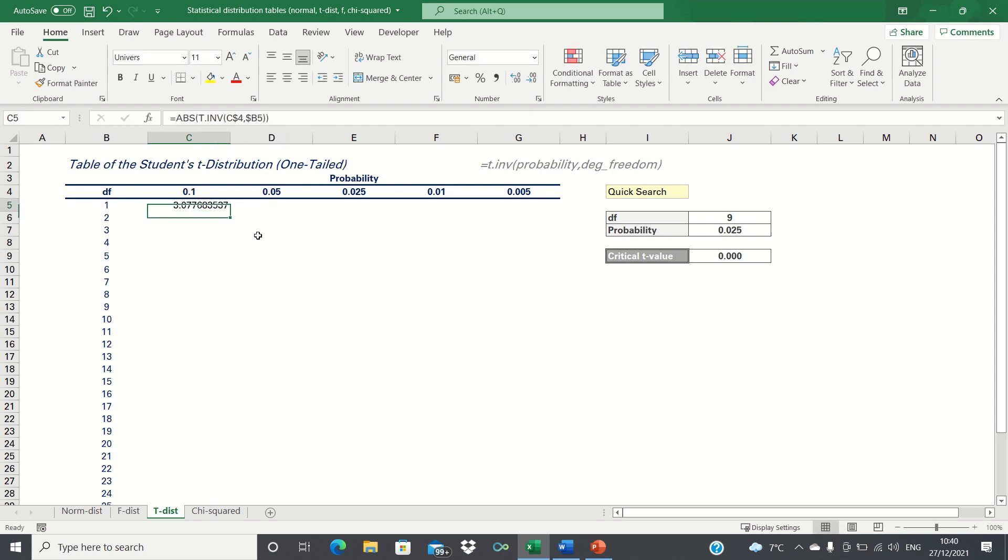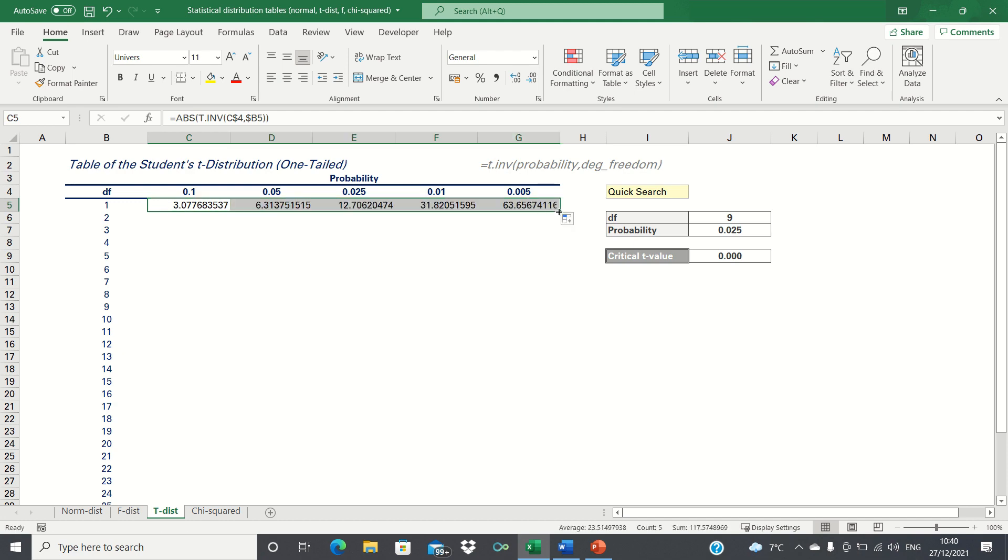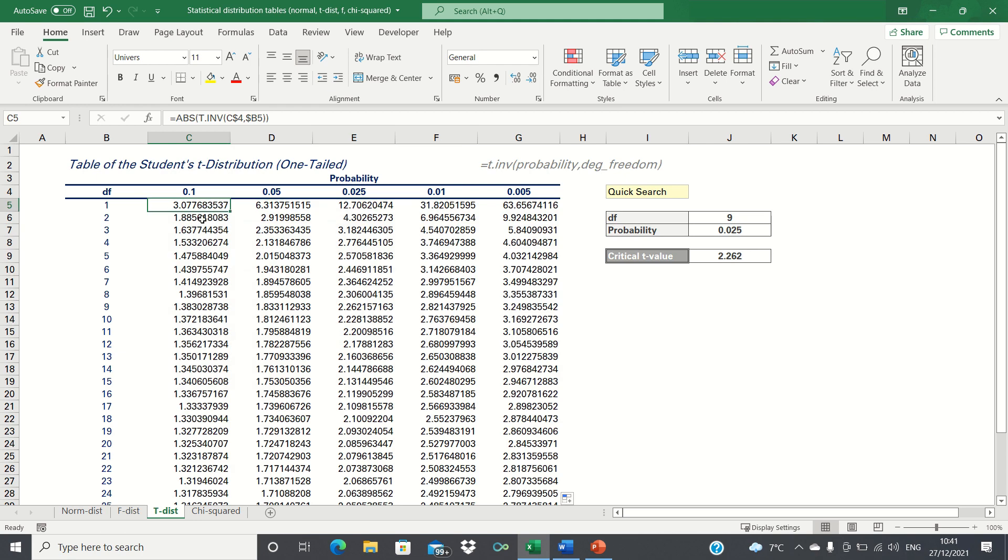Now that we've applied our references, we'll drag this cell to the right and down to apply the function to all cells within our table. So that's how you can create a t-distribution table quickly and easily in Excel.